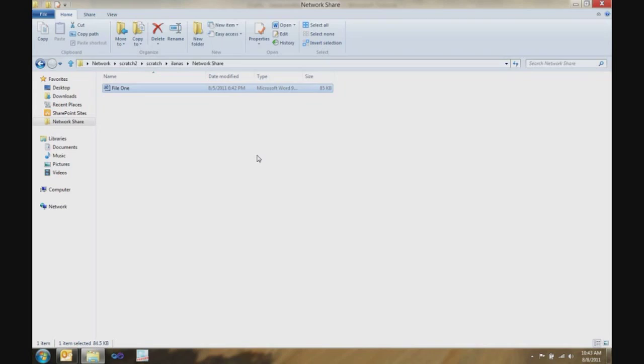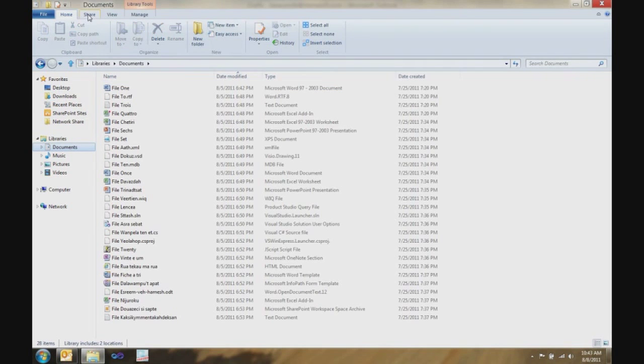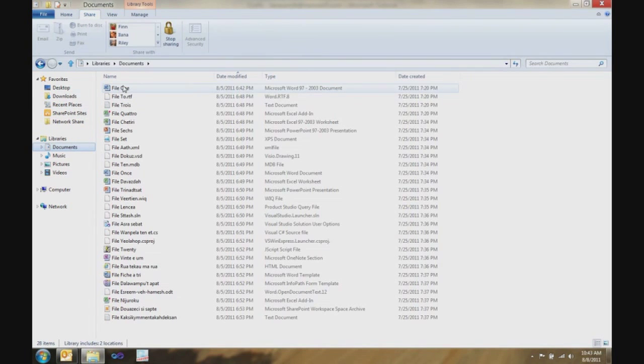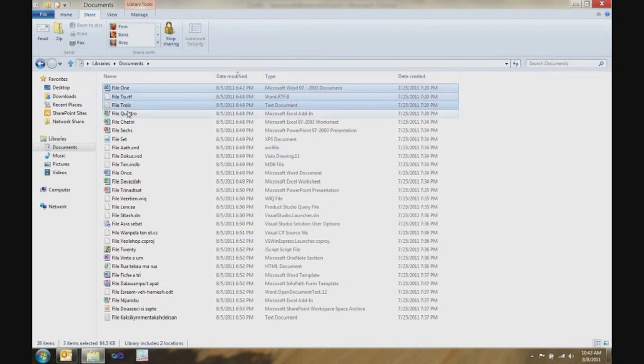So, next I want to show you the share tab. The share tab is really cool because it makes it super easy to take things, bundle them up, and get them ready to send off to somebody.